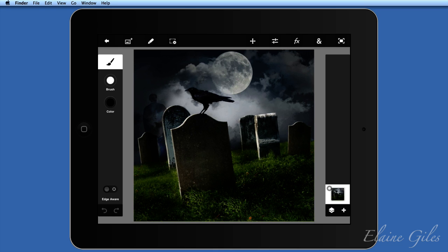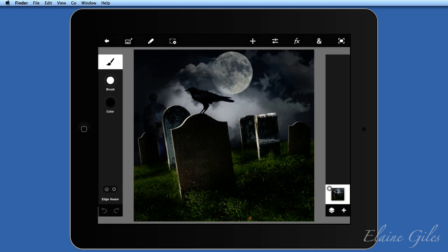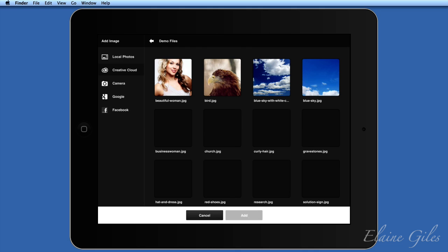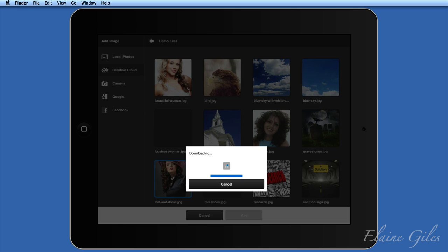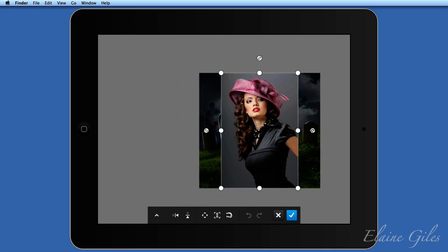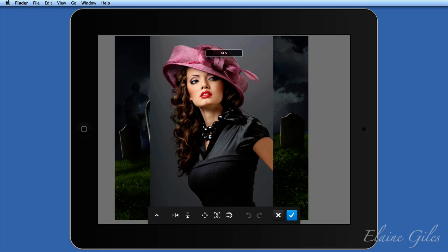I have one layer at the moment. I need to go and get another layer — I could add a layer from the bottom or use the option at the top. I want to add another image to the one I already have open, so I've chosen the one of the lady in the hat. It's downloading live from Creative Cloud and it should open on top of my other image. I'm now able to transform this image — using two fingers, pinching together to zoom out and pulling apart to zoom in.